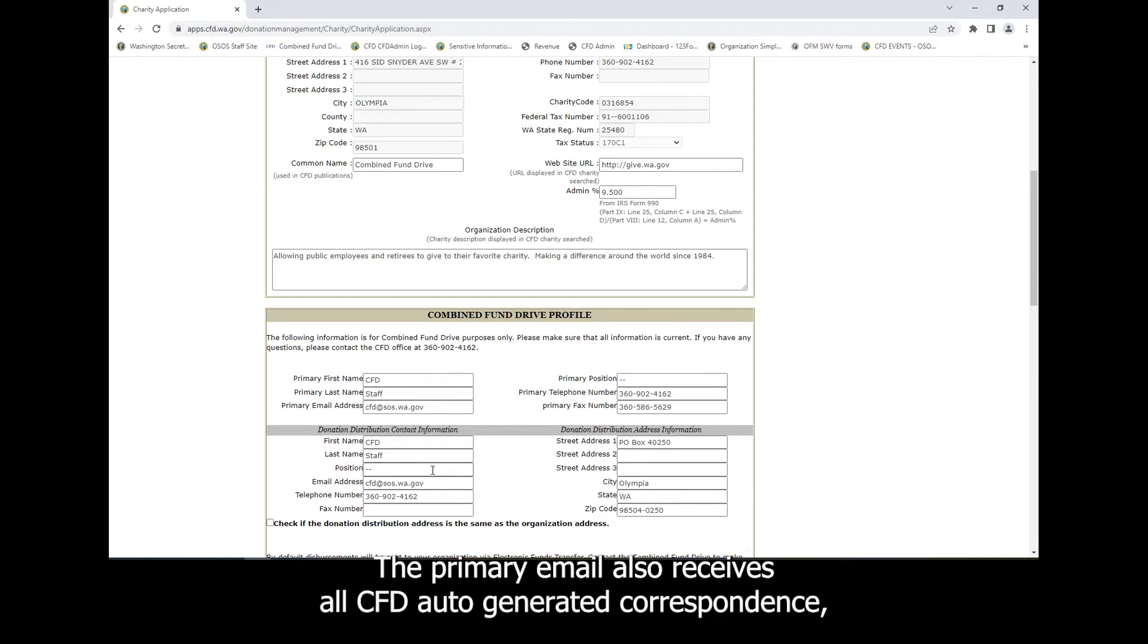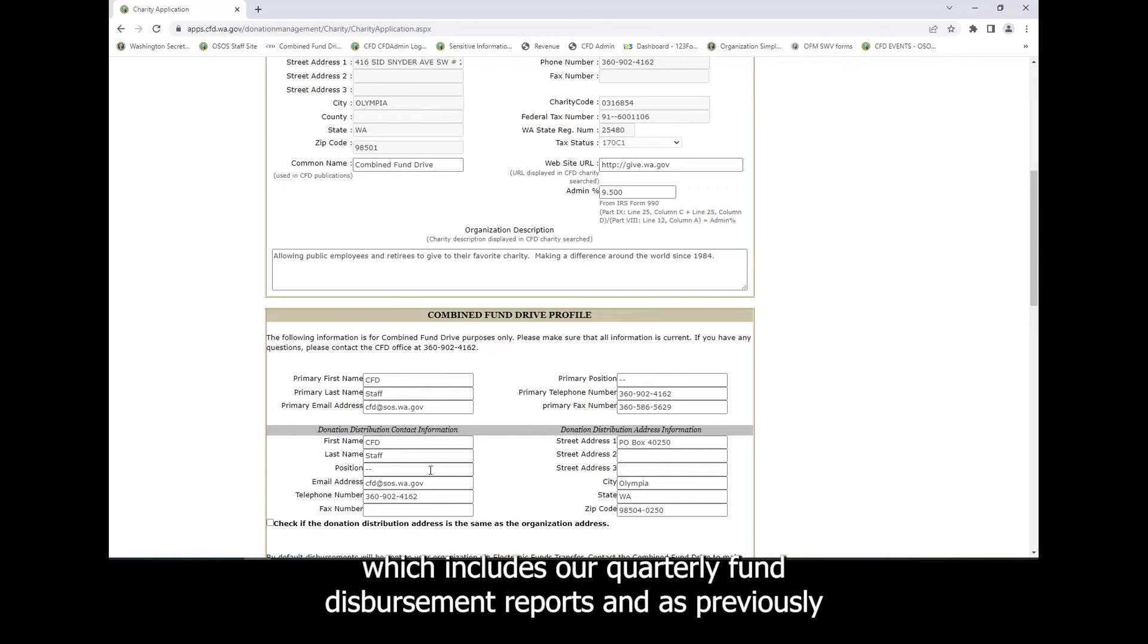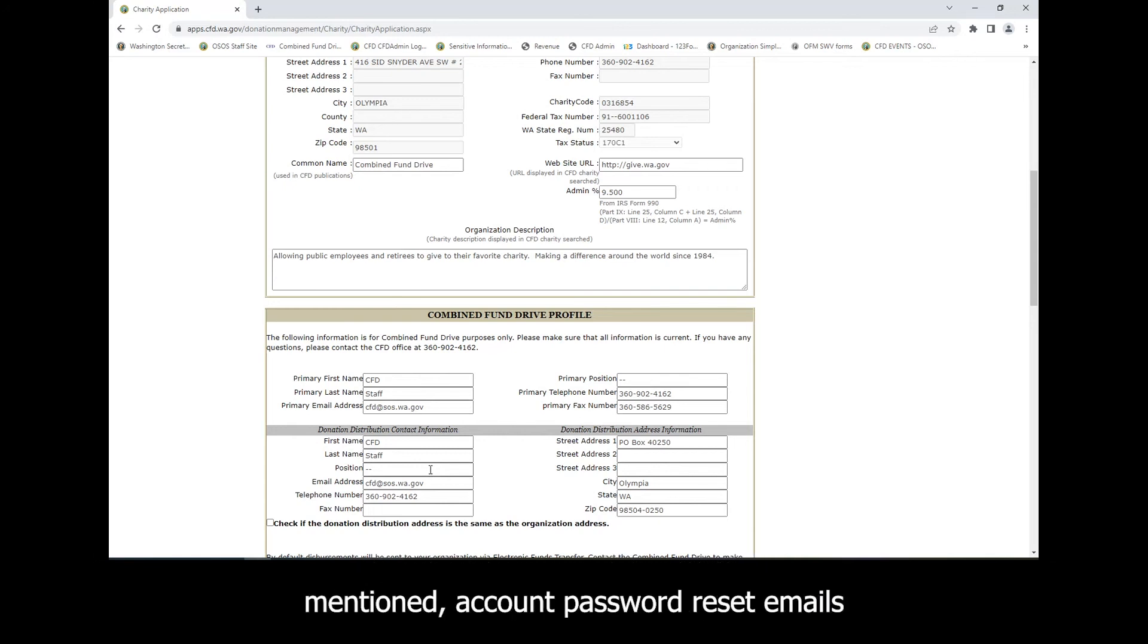The primary email also receives all CFD auto-generated correspondence, which includes our quarterly fund disbursement reports and, as previously mentioned, account password reset emails.